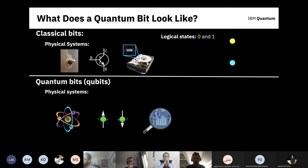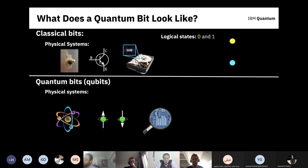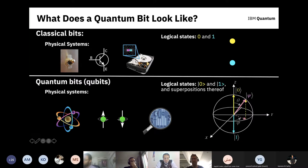If you want to encode information in a quantum system, you can take the ground or excited state of an atom, the up and down spin of an electron, or what we use — oscillations in tiny superconducting circuits — and encode those as zero and one. But those states obey the Schrödinger equation, which is a linear equation. This means any superposition — some part zero, some part one — is also a valid solution. That's a fundamental feature of quantum mechanics: the ability to have superposition.